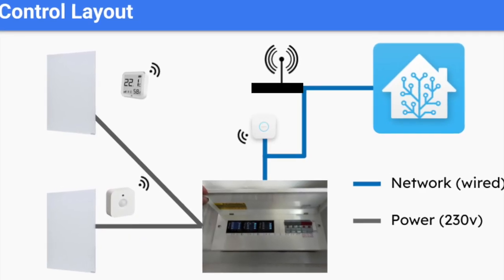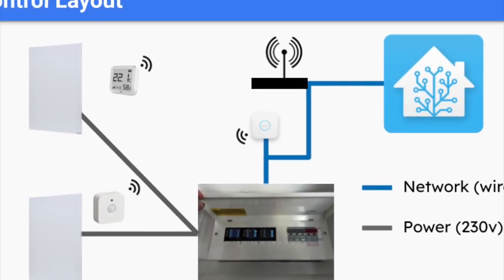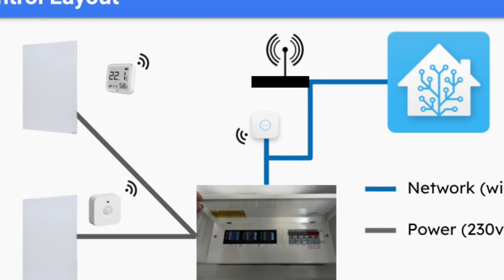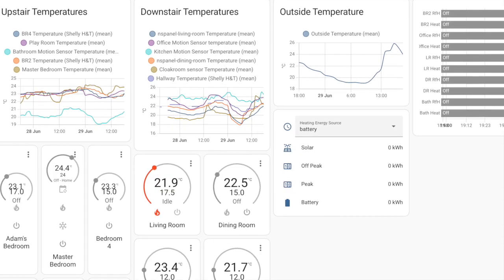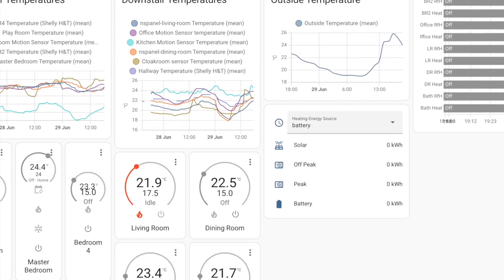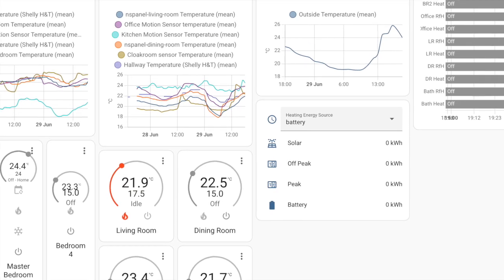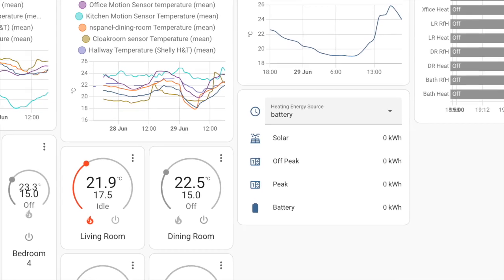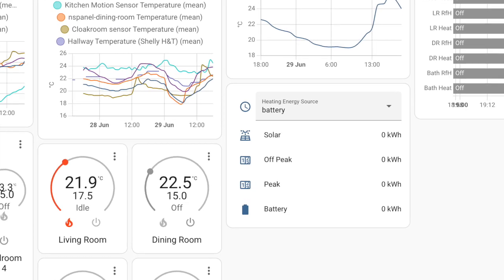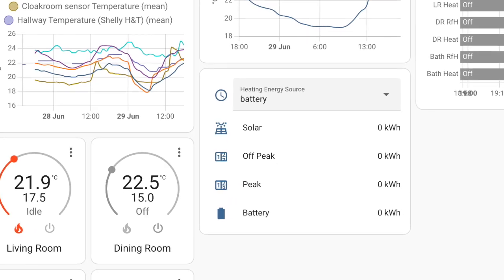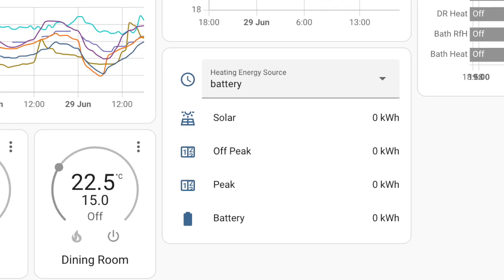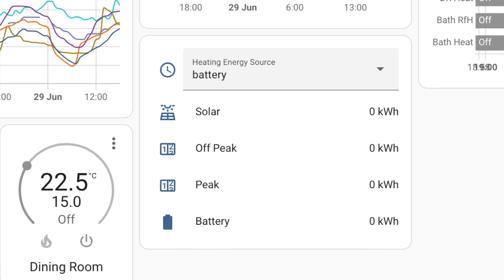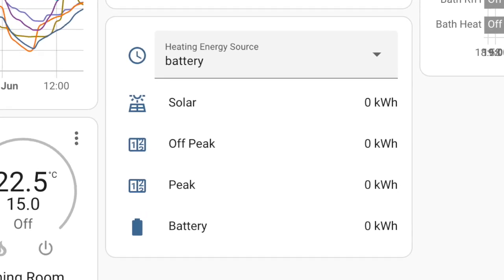So, let's first look at the changes we've made in terms of control. Initially, we split our heating energy into four categories, each of which have separate costs which make it easy to calculate the overall cost for heating. They cover battery, solar, and both peak or off-peak grid usage.